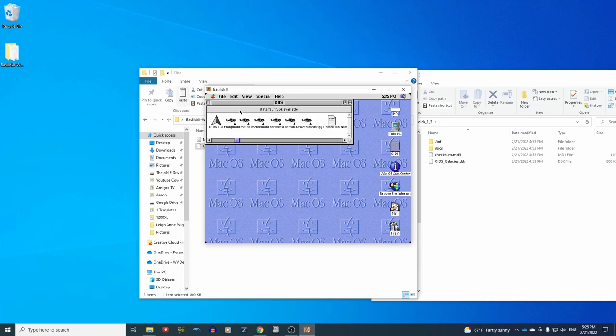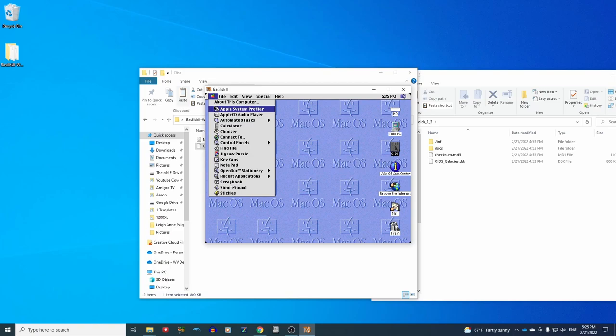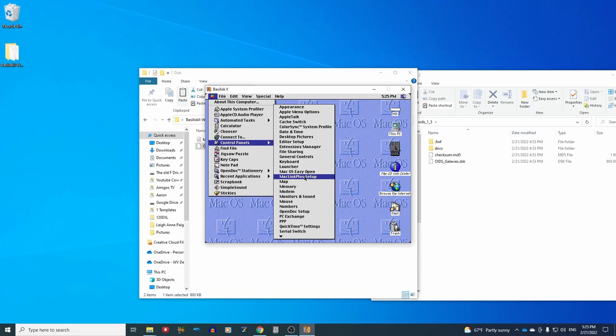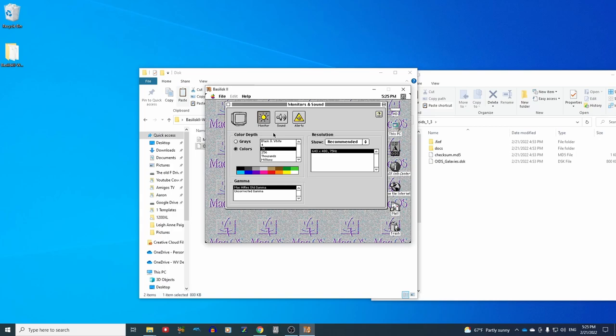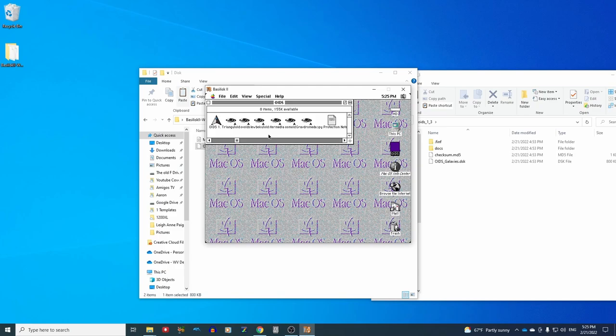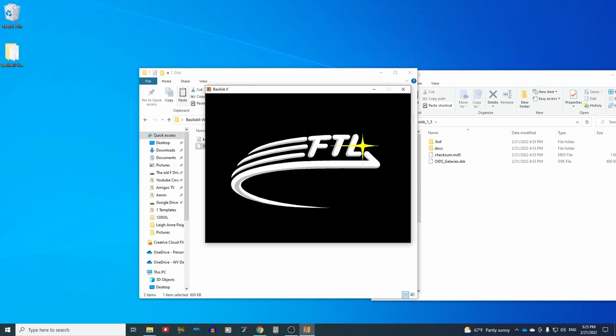So to get to that, if you go to your control panels, it's up here on the Apple menu. And then if you look for monitors and sound here, you can easily select 16 colors. And go back. And there you go, you're running Oids.